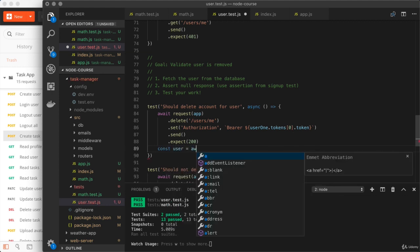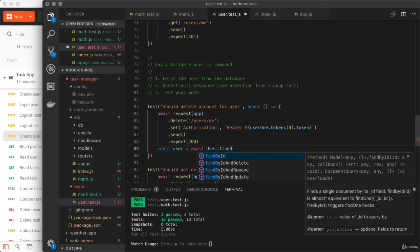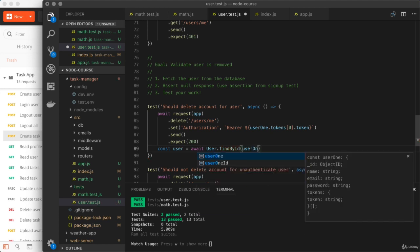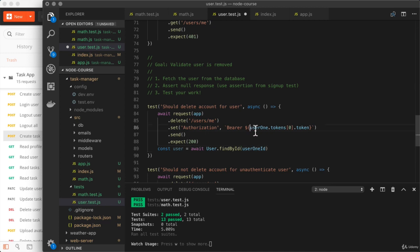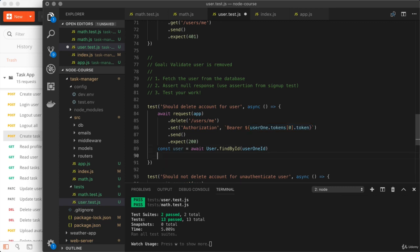I'm going to use await with user dot find by ID once again. And I'm trying to find the user we had created because that's the one we had logged in as when we deleted the user profile. And right here, all we're going to do is assert that user is now null. We should not have found a match.